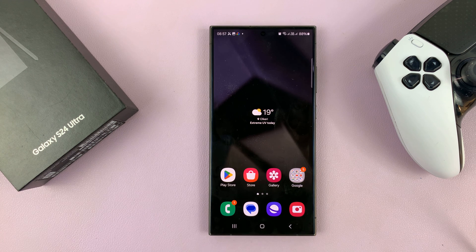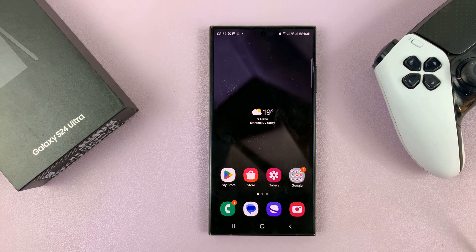I'll be showing you how to generate custom wallpapers using AI on your Samsung Galaxy S24.